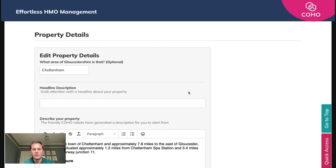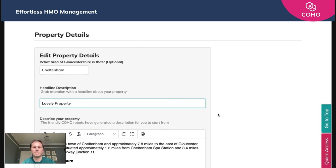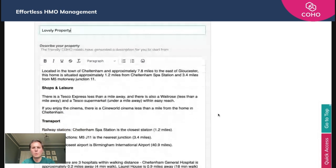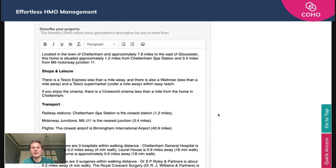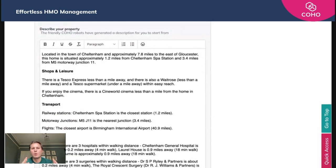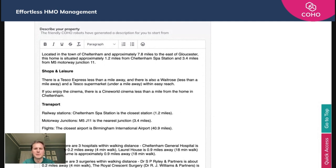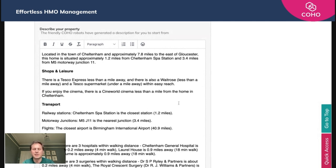It recognizes from the information we added earlier that this property is in Cheltenham. We can give it a headline description, so lovely property. We then have a piece of AI that automatically populates a description of that property based on the location you've given us, so we pull through key shops and leisure and transport, healthcare, etc.